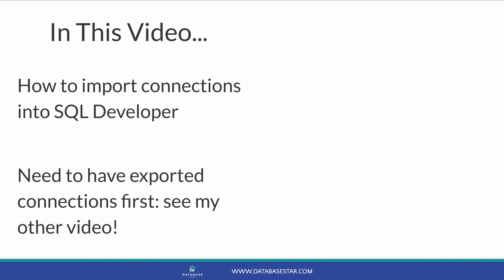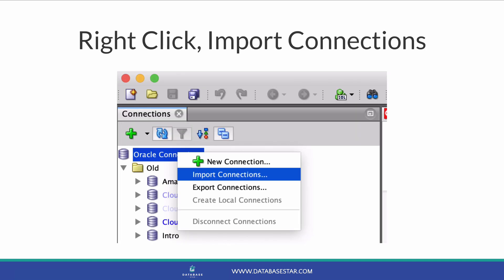Let's get into importing connections. The first step is to open SQL Developer, so I'll assume you've done that. Once you're in SQL Developer, go to the Connections panel on the left. If you don't see the Connections panel, go to View and then select Connections.